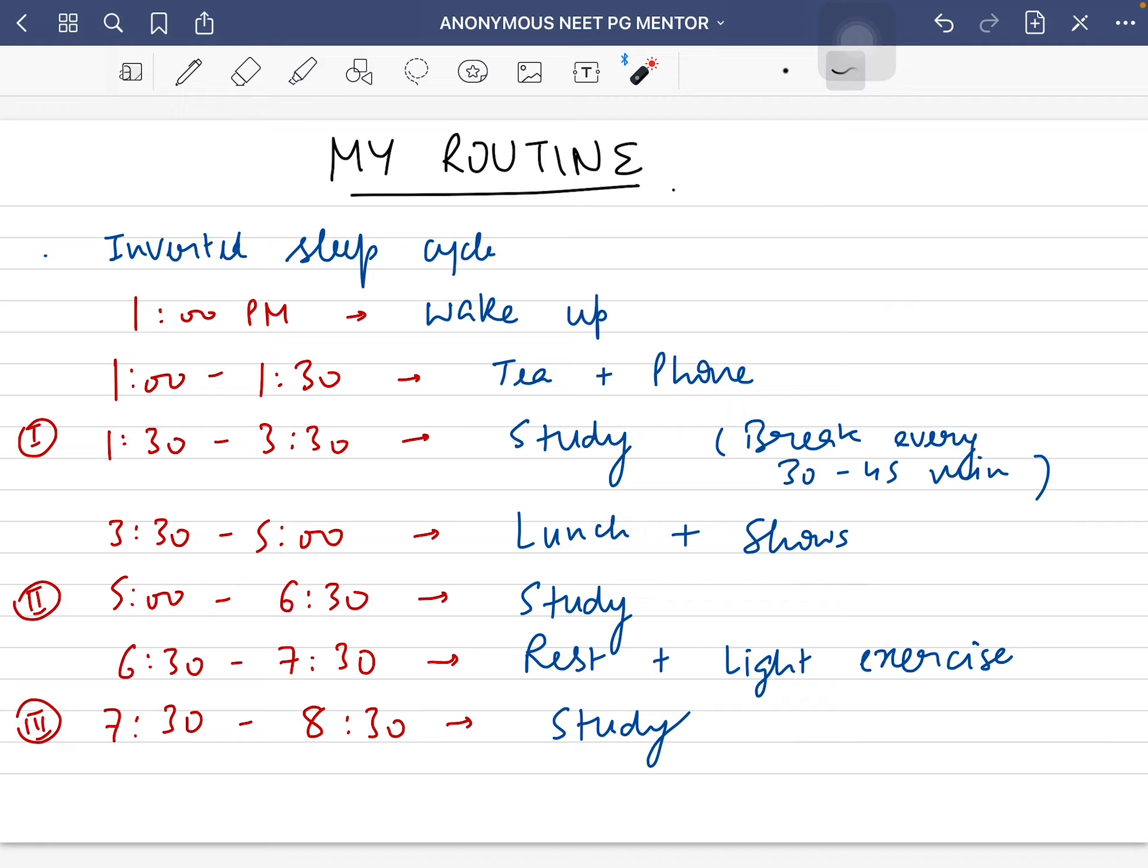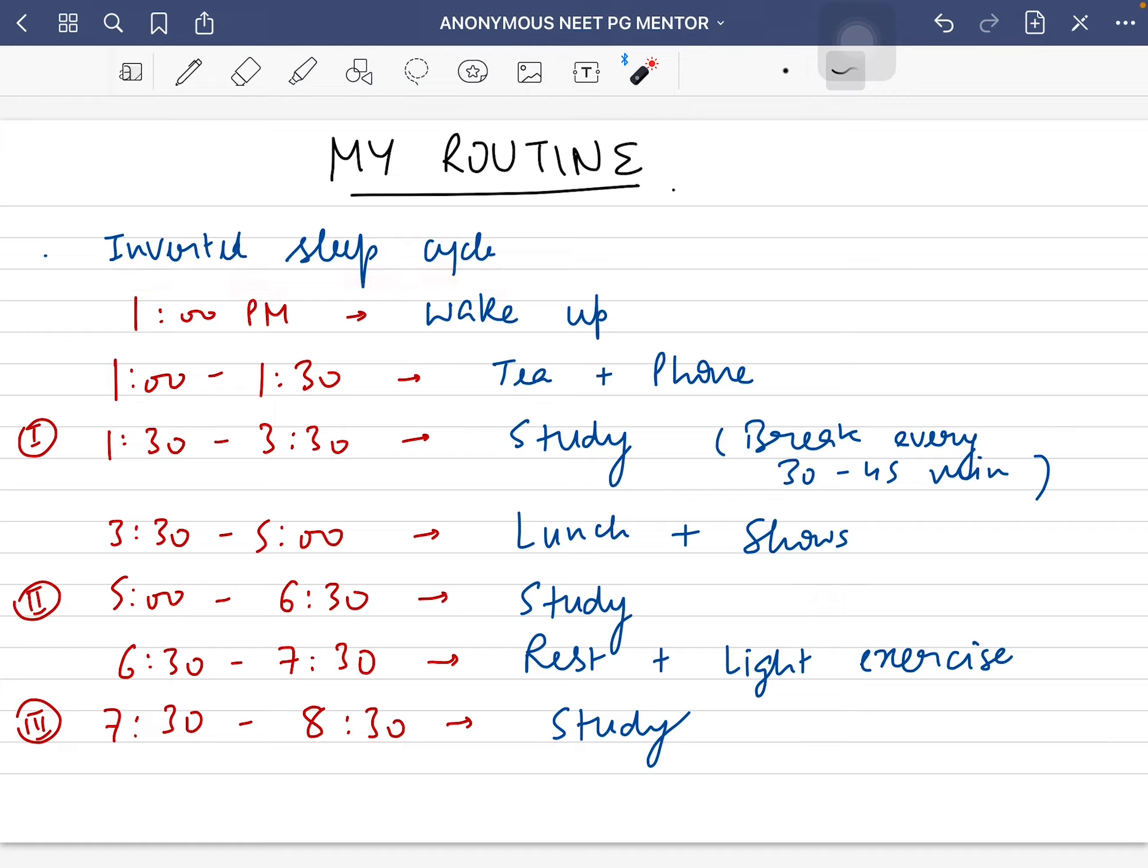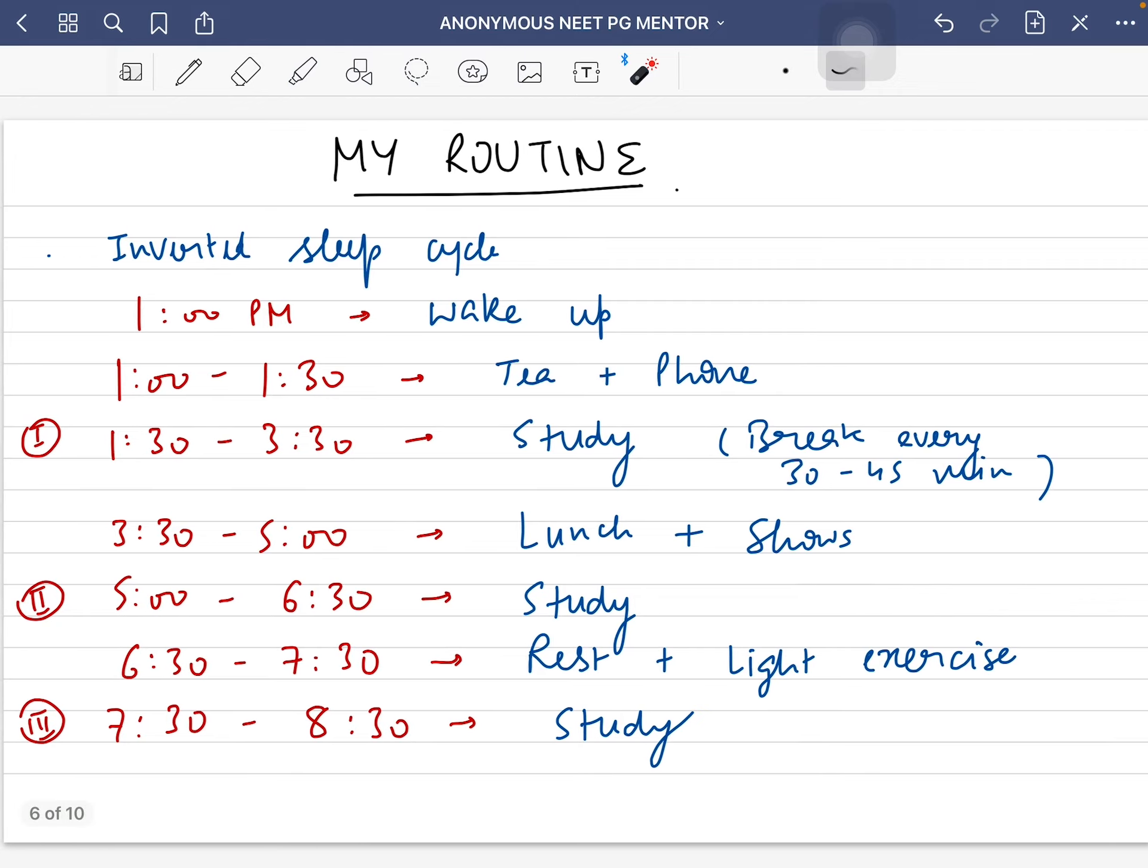This is my routine which I used for most of my preparation for NEET PG 2021. I had an inverted sleep cycle. I used to wake up at night and study because I thought it was better for me and less distracting because there was less noise.